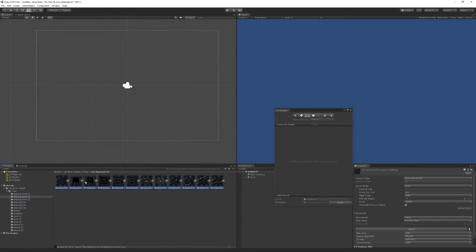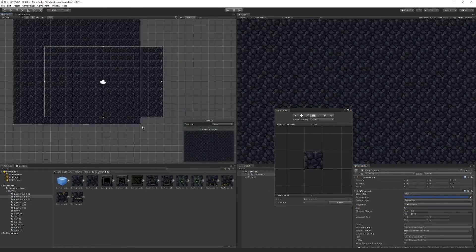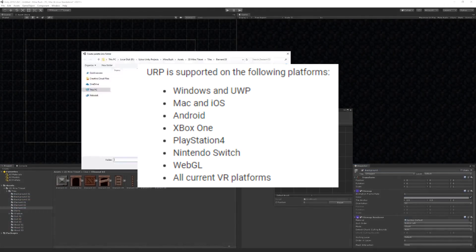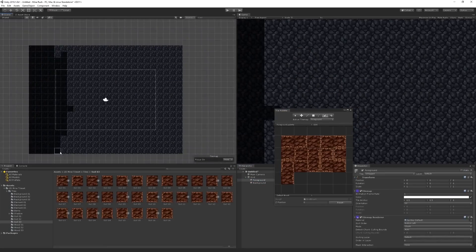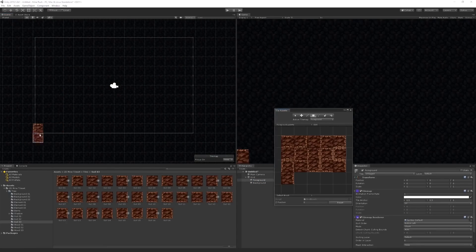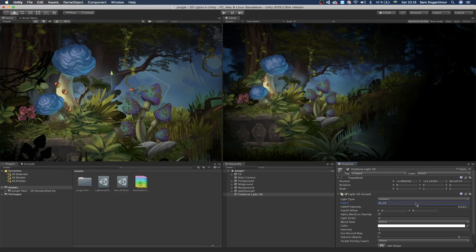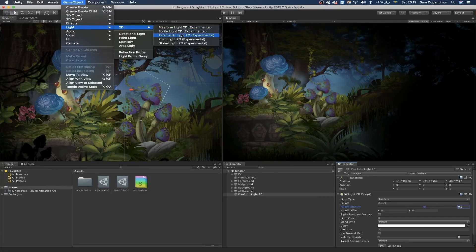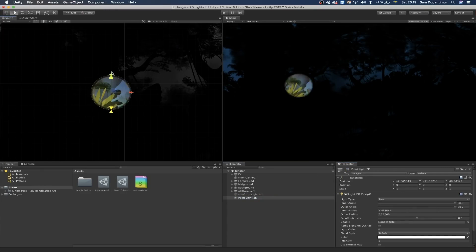URP is mainly used for mobile and 2D games, though it's not limited to that. URP supports a wide range of platforms including mobile devices running on iOS and Android, and platforms ranging from Nintendo Switch and all current VR platforms, all the way to PlayStation 4 and WebGL. One big pro of using URP is if you're making 2D games. Together with URP comes the 2D Renderer package, available through the Package Manager in Unity. The 2D Renderer allows you to utilize a 2D space for your game, which is far more performant than using a 3D space, and it introduces 2D lights as well.